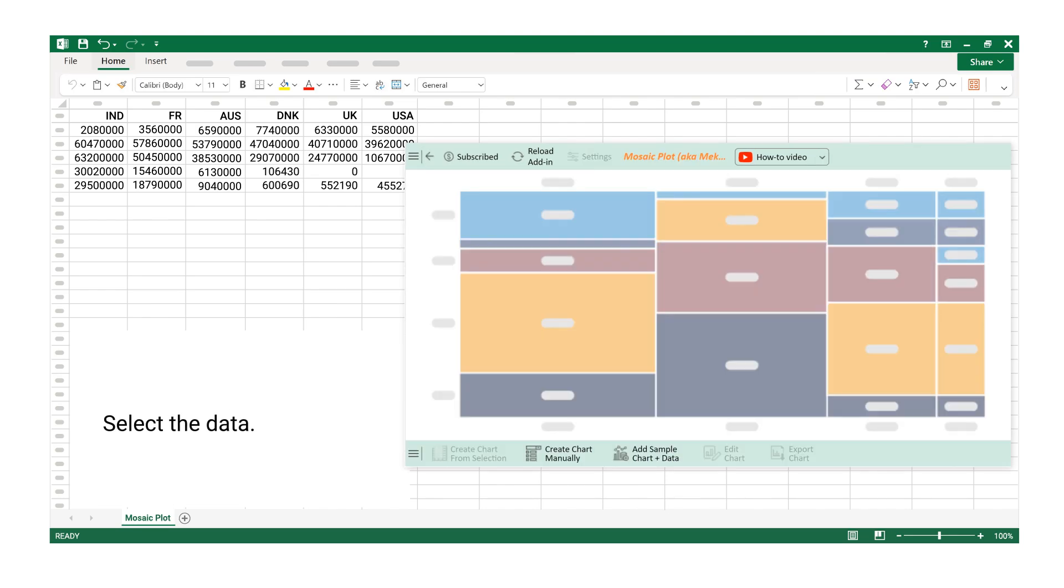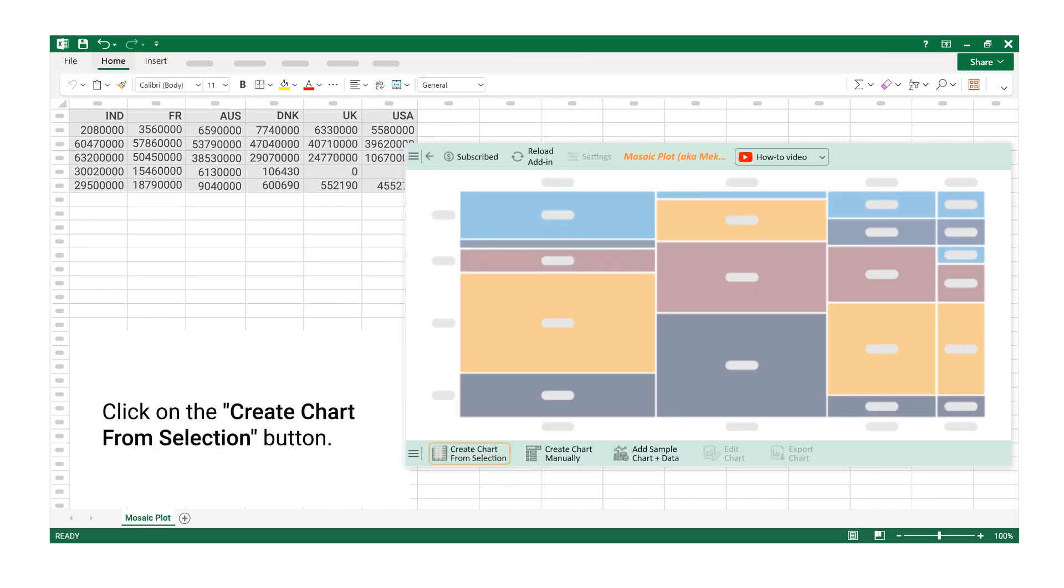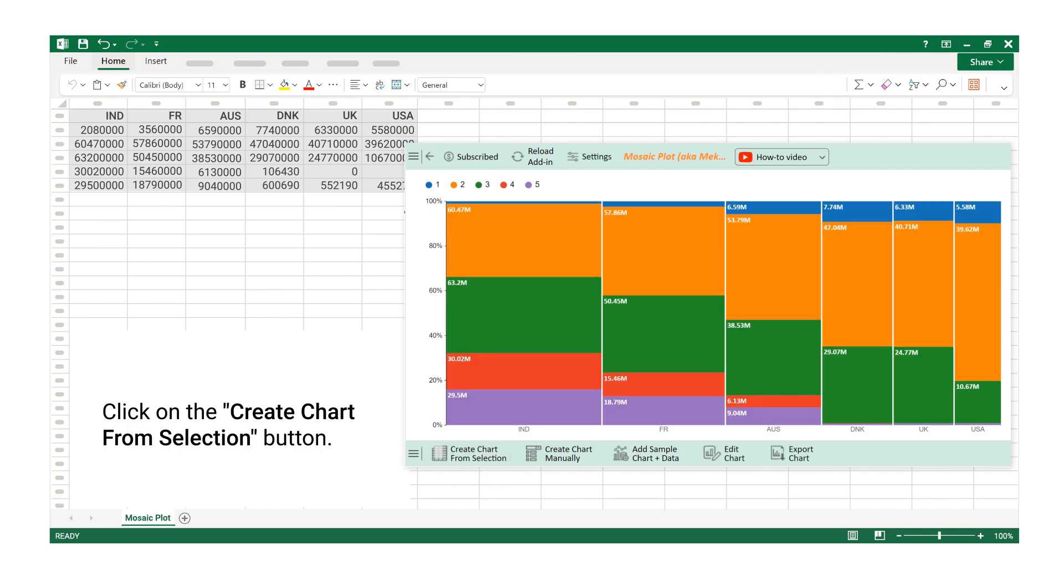Select the data. Click on the Create Chart from Selection button. Chart is created for 6 numerical data columns.